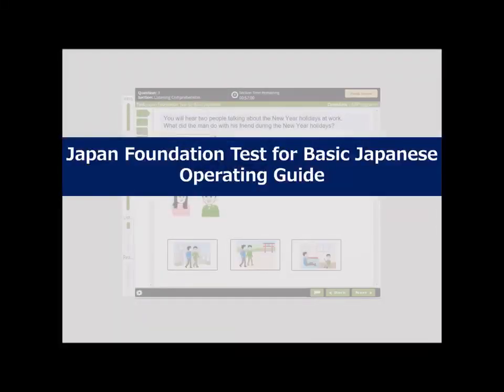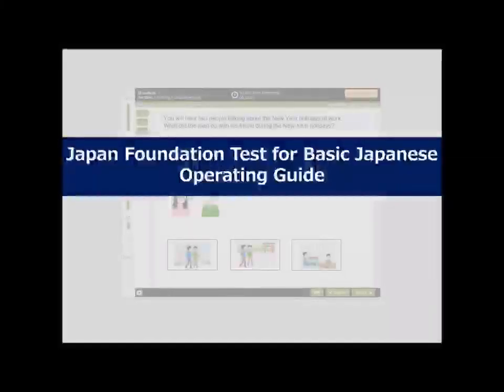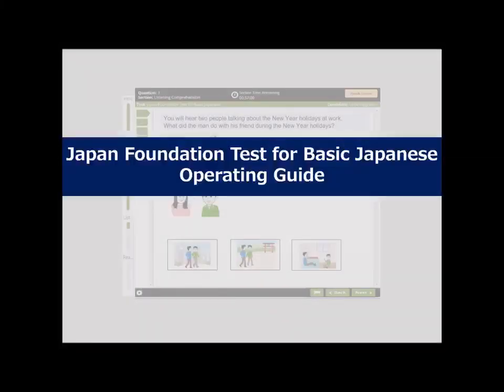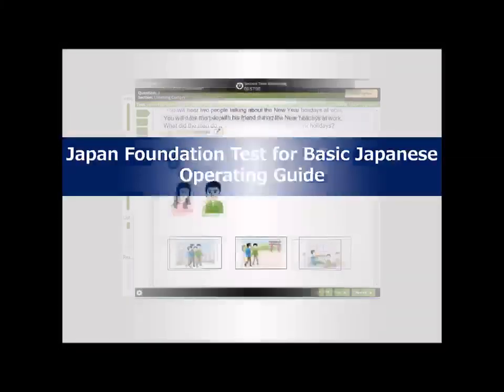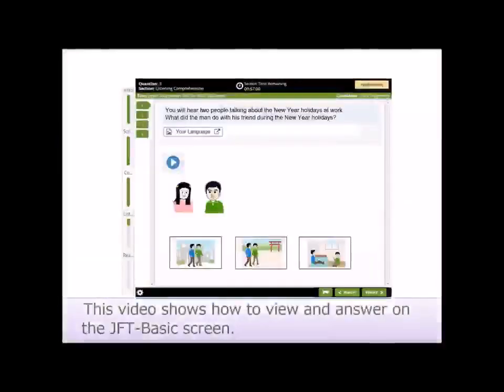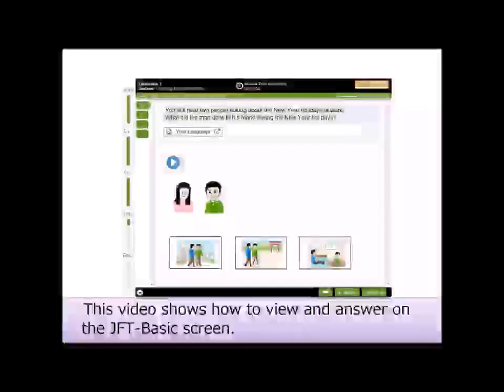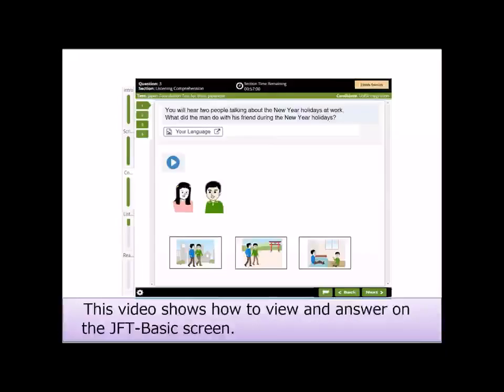Japan Foundation Test for Basic Japanese Operating Guide. This video shows how to view and answer on the JFT-BASIC screen.